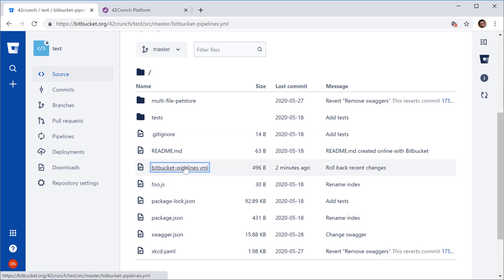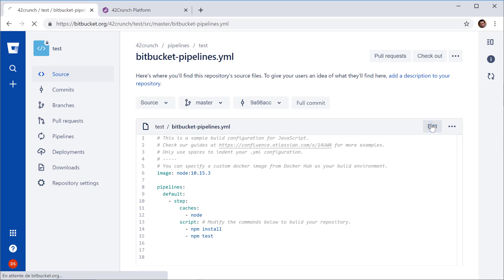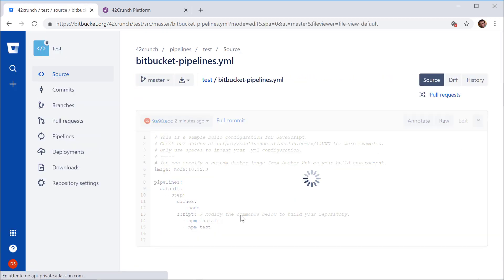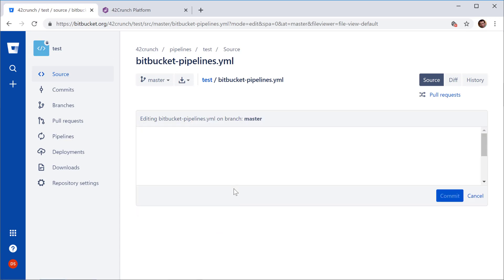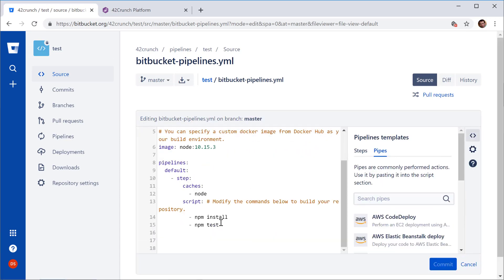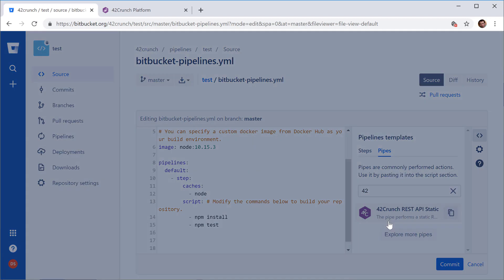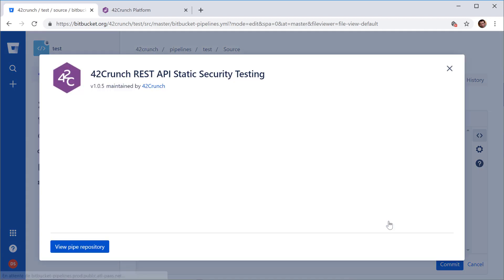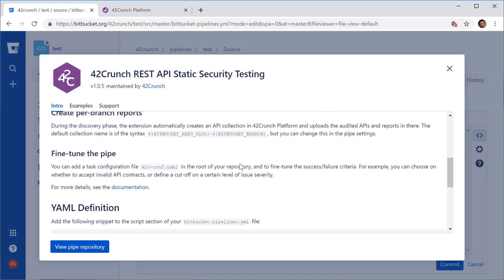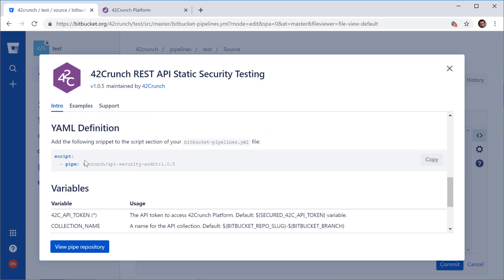So let me open my Bitbucket pipelines file. That's the definition of my pipe and I click edit and I want to add another step. The security audit task R-pipe comes from 42crunch, fairly easy to find it. And here's what we need to add.